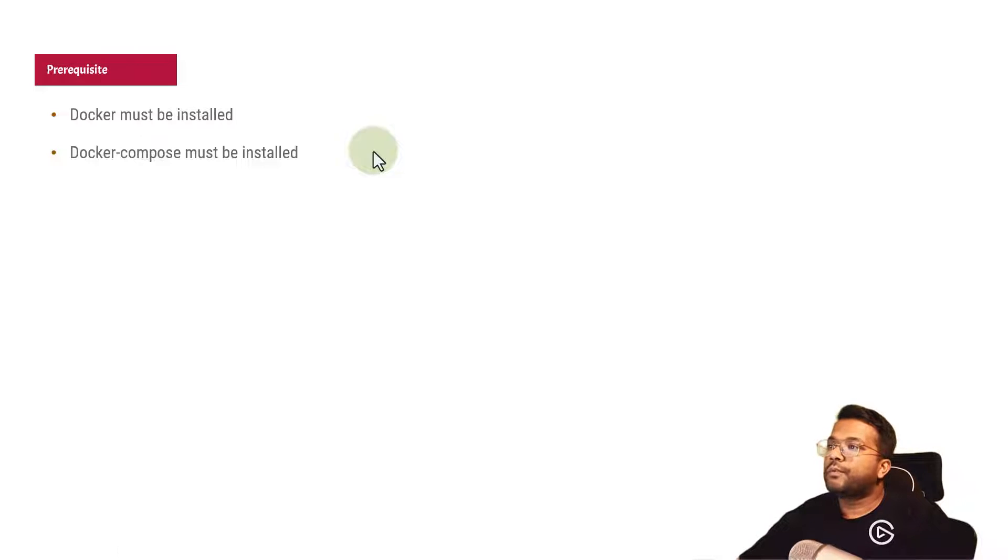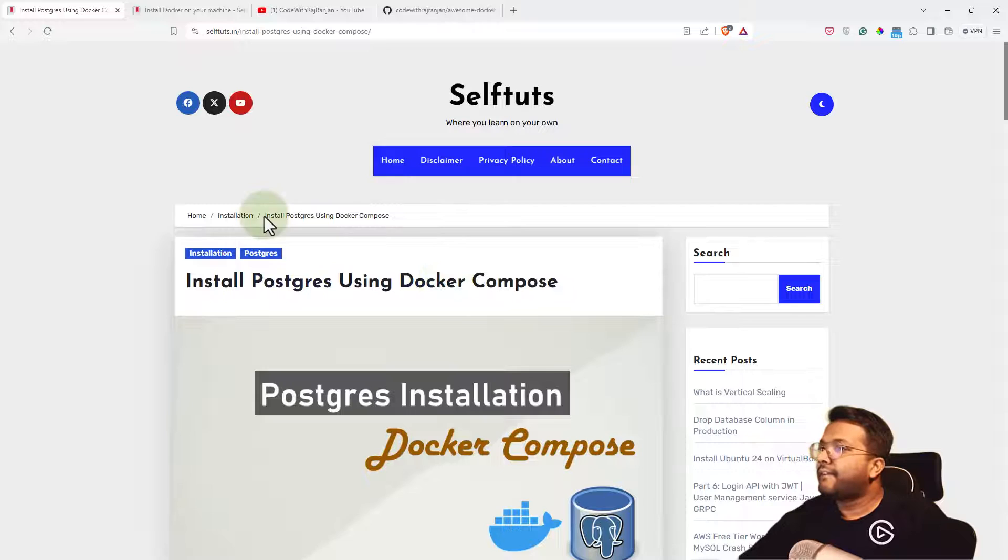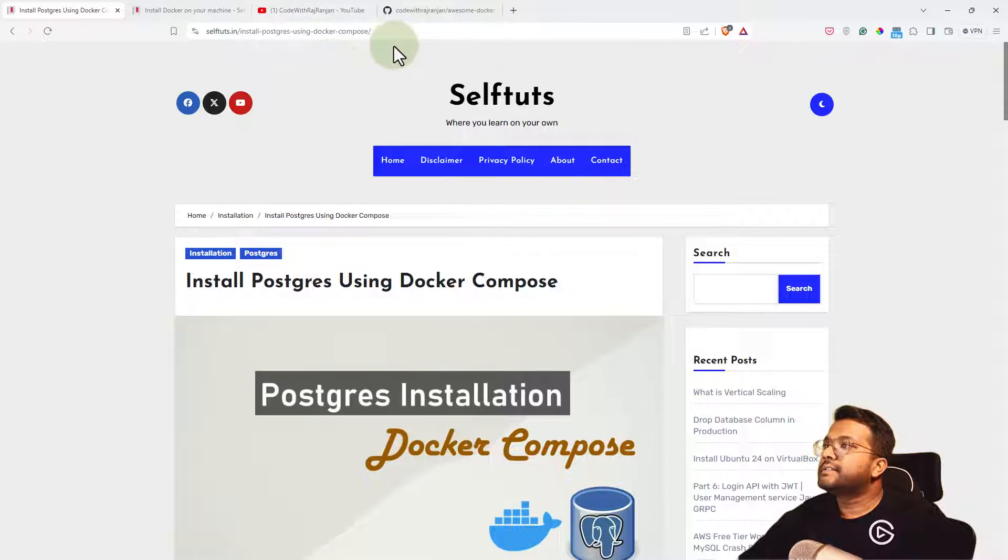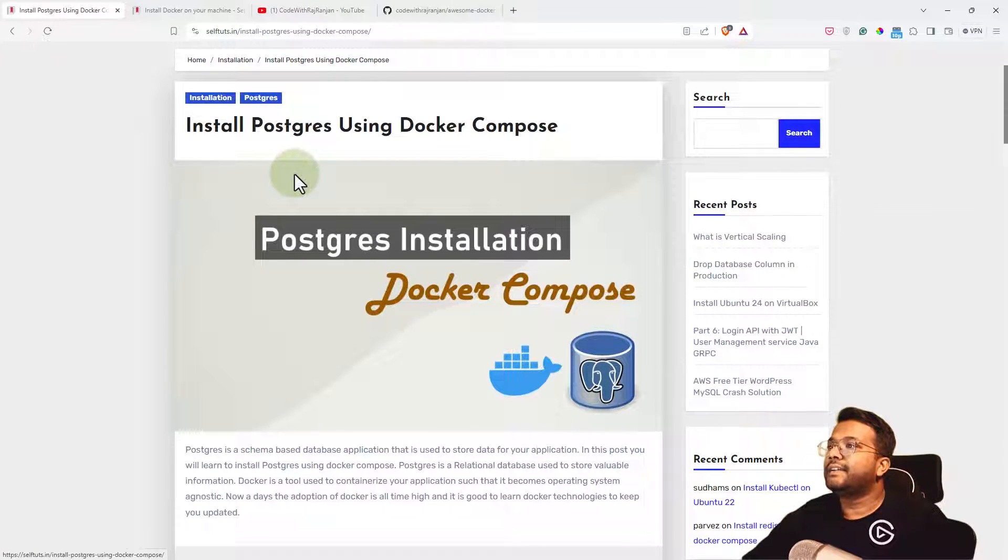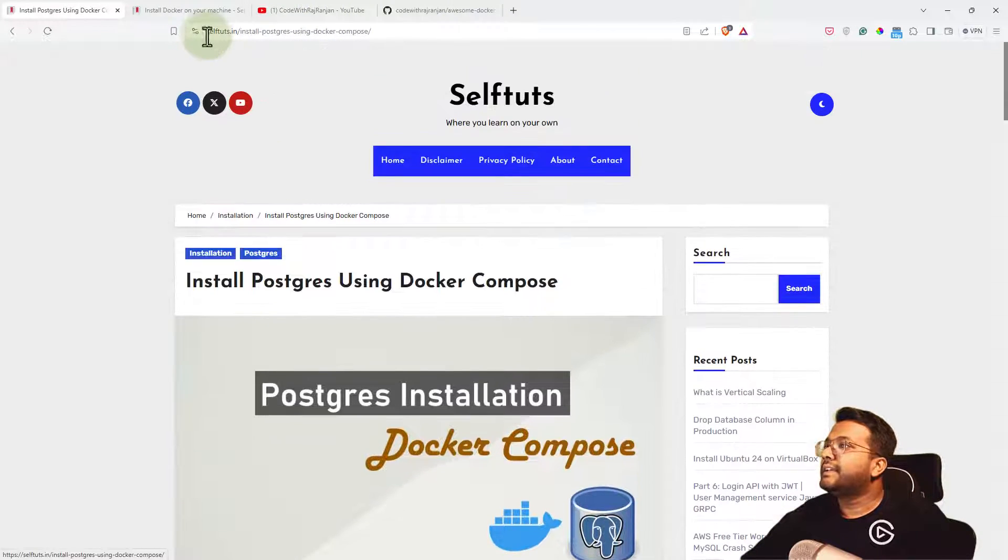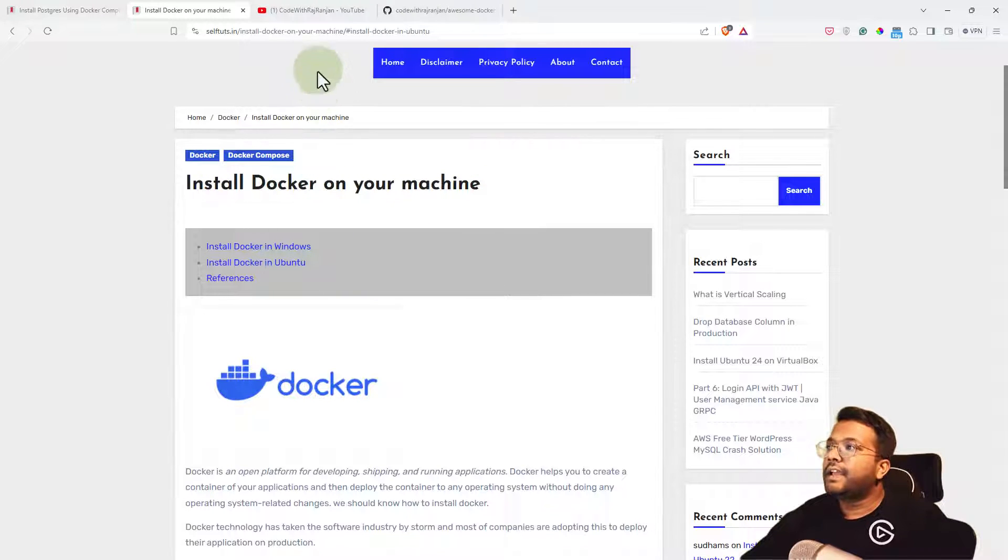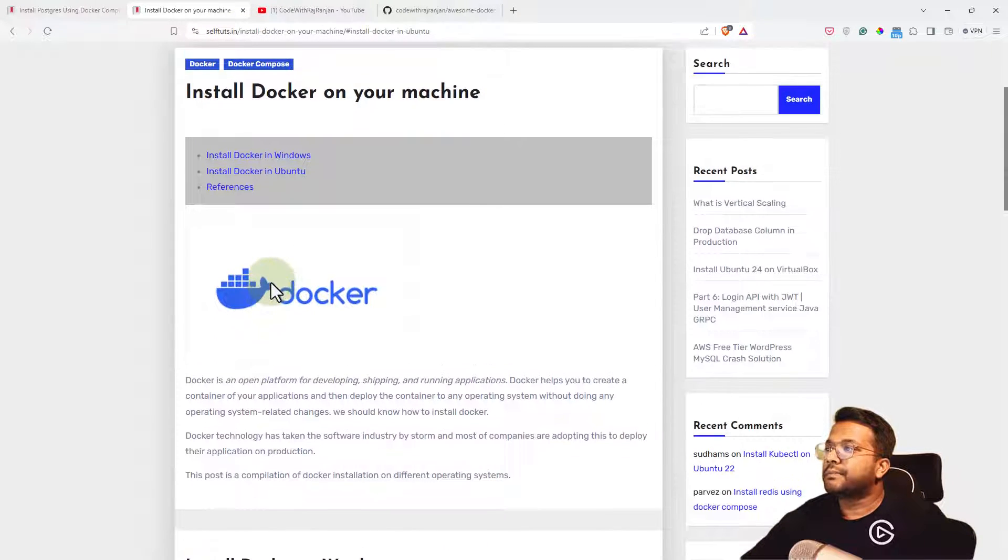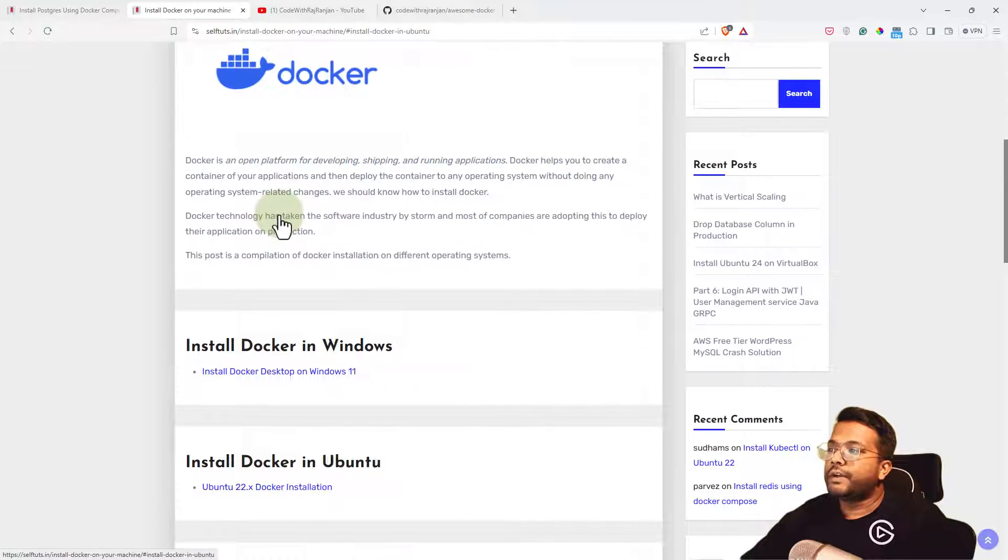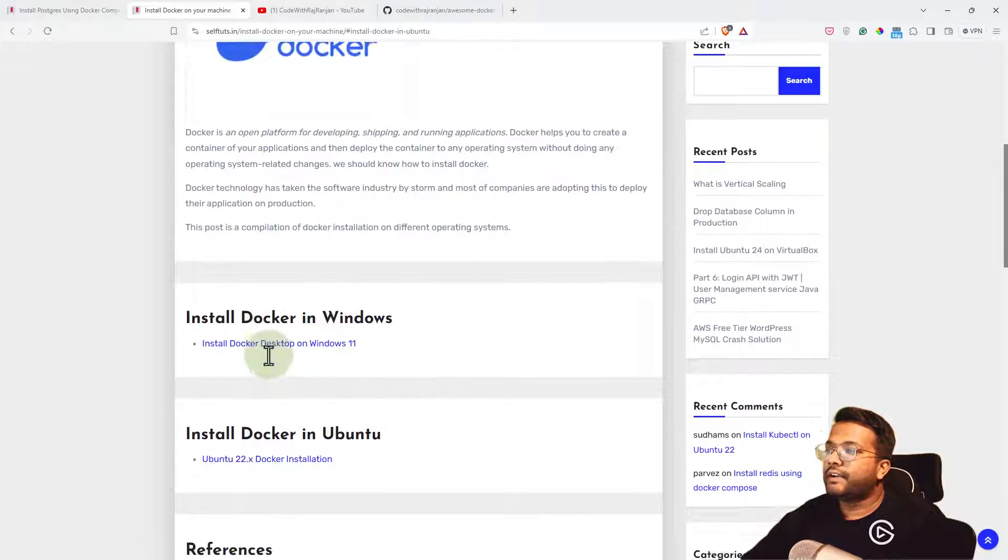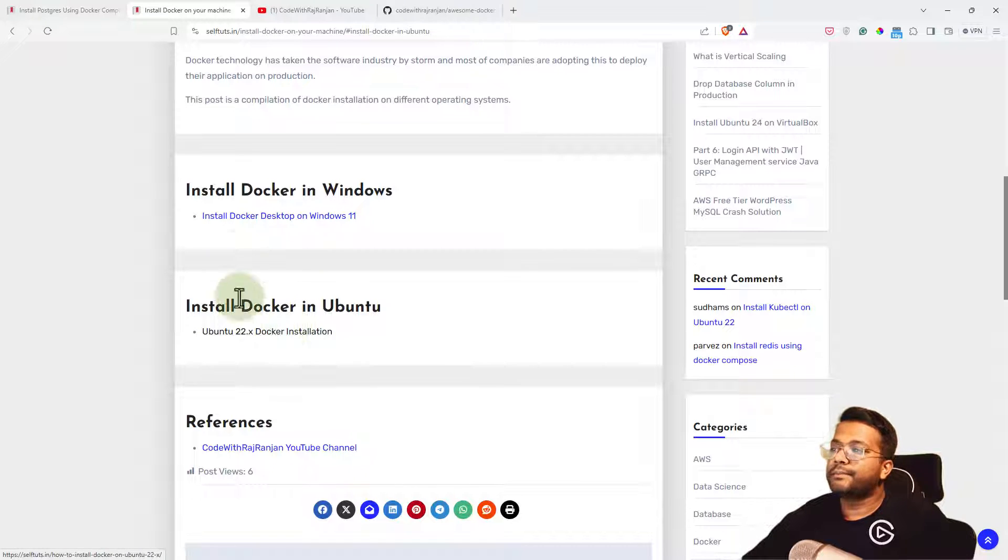We have this blog post which I've already written - Install Docker on your machine. I'll post this link in the description below. Here you can see we've installed Docker on Windows and Ubuntu.